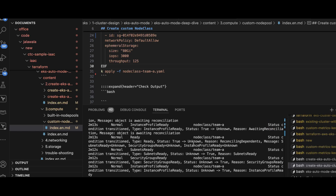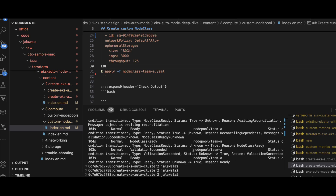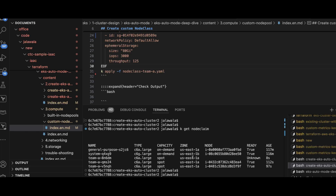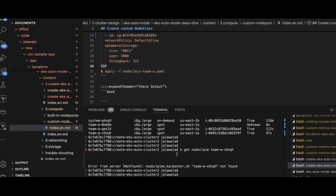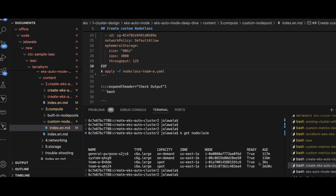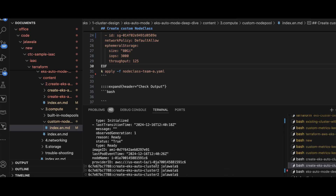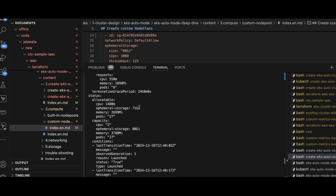Let us also look at the node claim object that is created, which is used to manage the lifecycle of the EC2 nodes in the cloud provider. Let me run kubectl get node claim and select the right one. You can see that the status object contains all the information.